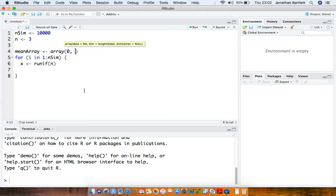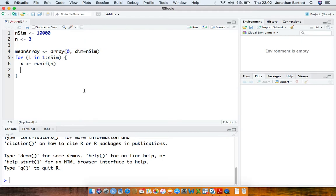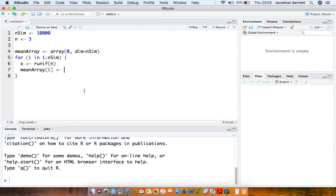And what I want to do is save the sample mean from each of the iterations. So I'm going to define an array here with length nsim, and after simulating a vector x from the uniform distribution, I want to save the sample mean of those observations into the ith element of that array.